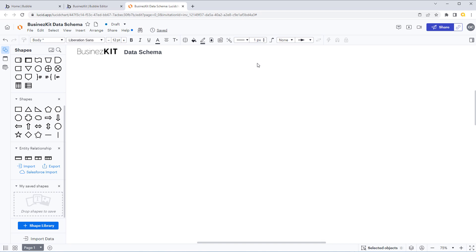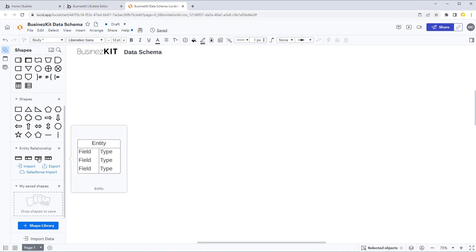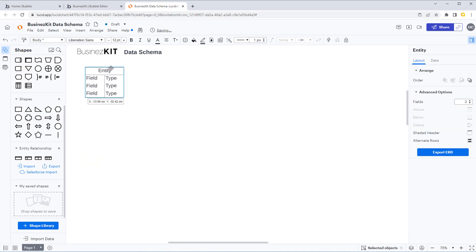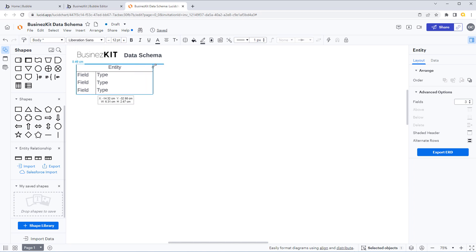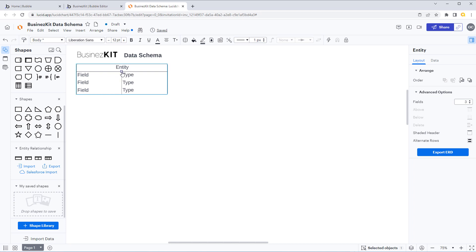We're going to start off by looking at our high-level data types. As we covered previously, the highest level of all your data types is predominantly for your usage as the app's developer and publisher, and that will be the SaaS account. This stores information about your end customer — nothing to do with the actual data for the customer using the application, but the data about your SaaS customers that you need to maintain.